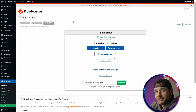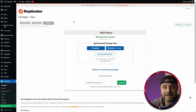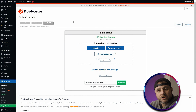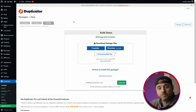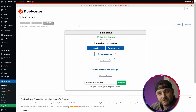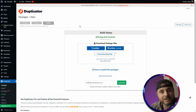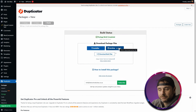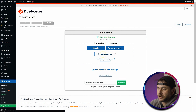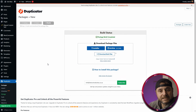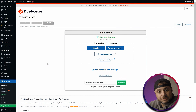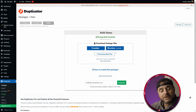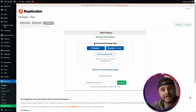Now that Duplicator has completed building the packages — whether from the first or second option — both arrive at the same screen. We're going to download the two files needed to move our website: the installer.php file and the archive created in the build process. You can download them separately or click Download Both Files. Once downloaded, go back into the cPanel of your new hosting and copy these two files into the public directory.